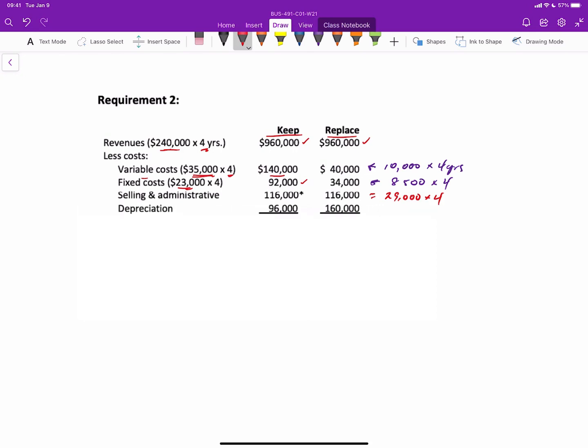And then for our income statement, of course, we have to subtract depreciation. The depreciation for the original elevator would amount to $96,000, and this would be calculated as $24,000 in depreciation times four years for the old elevator or the remaining $96,000 book value.